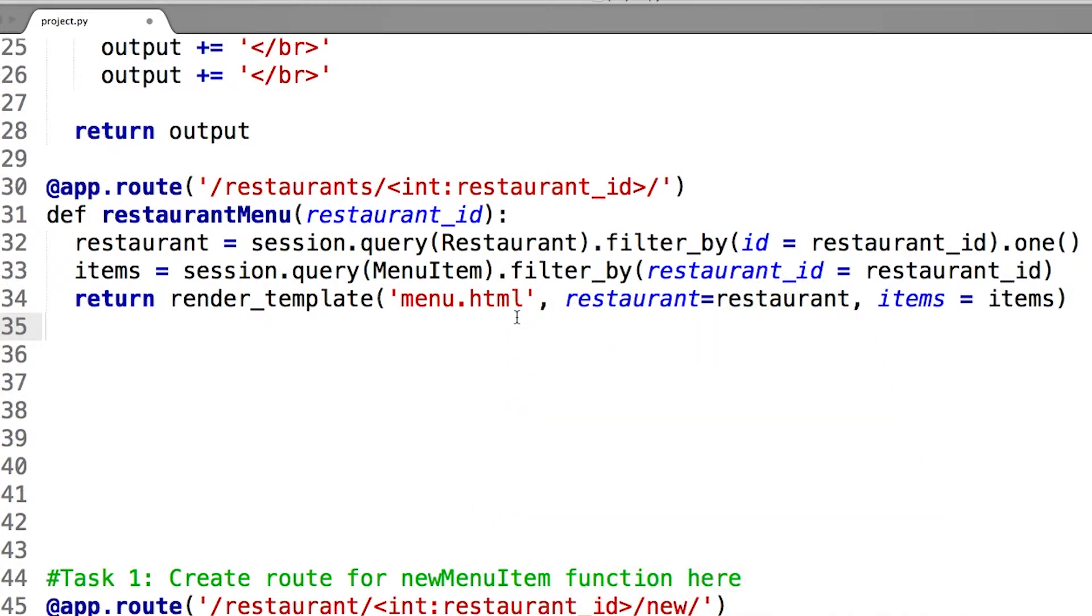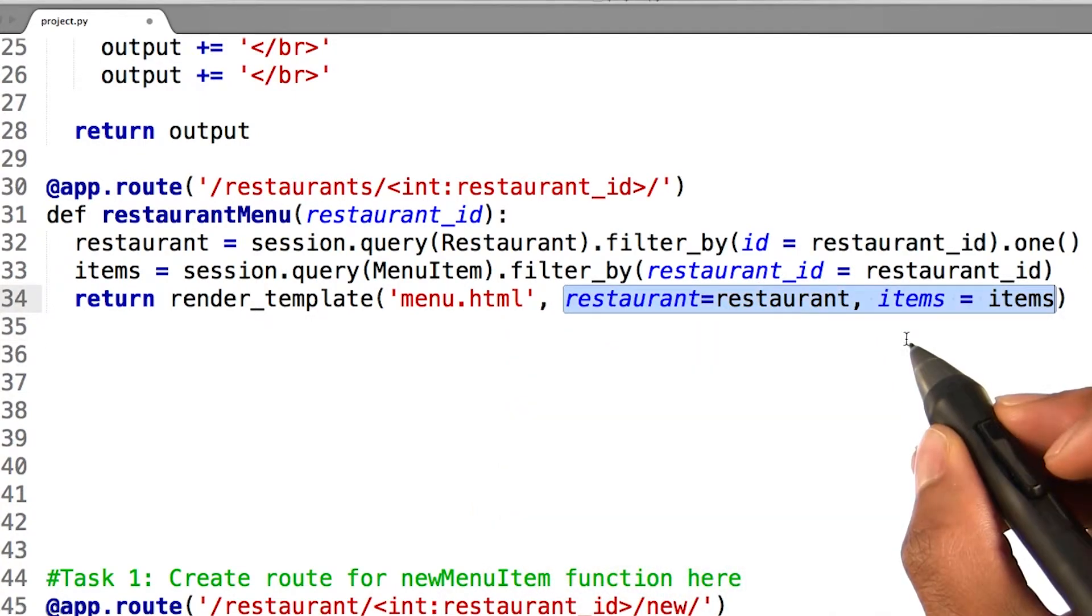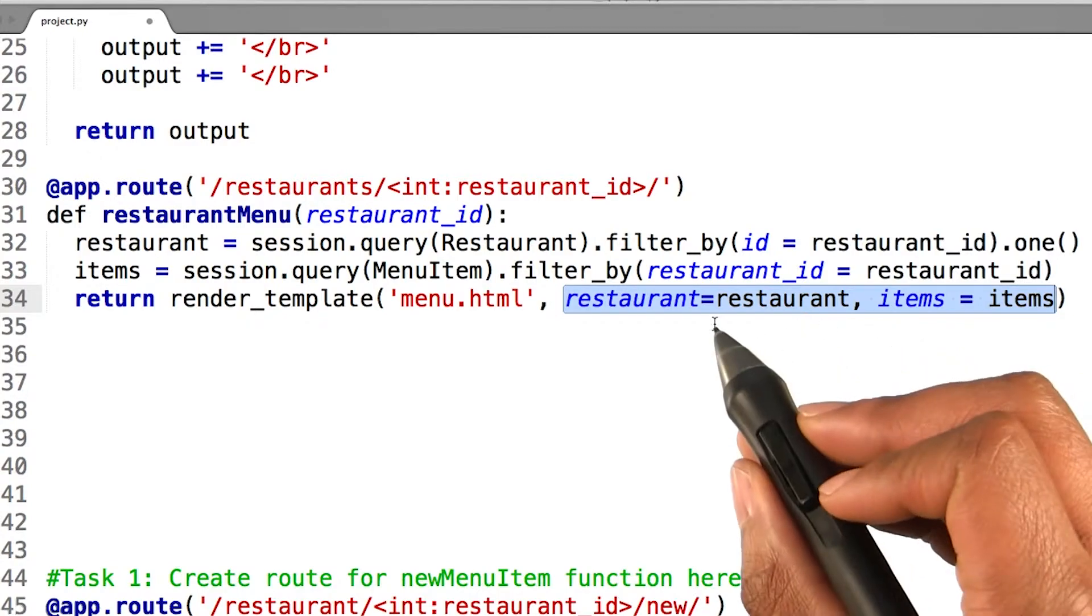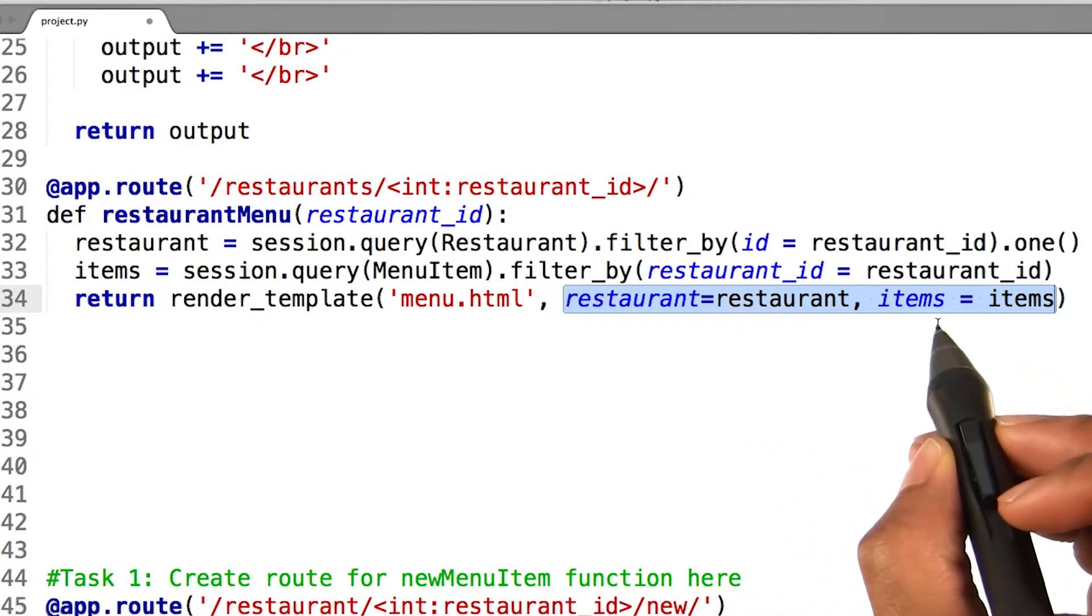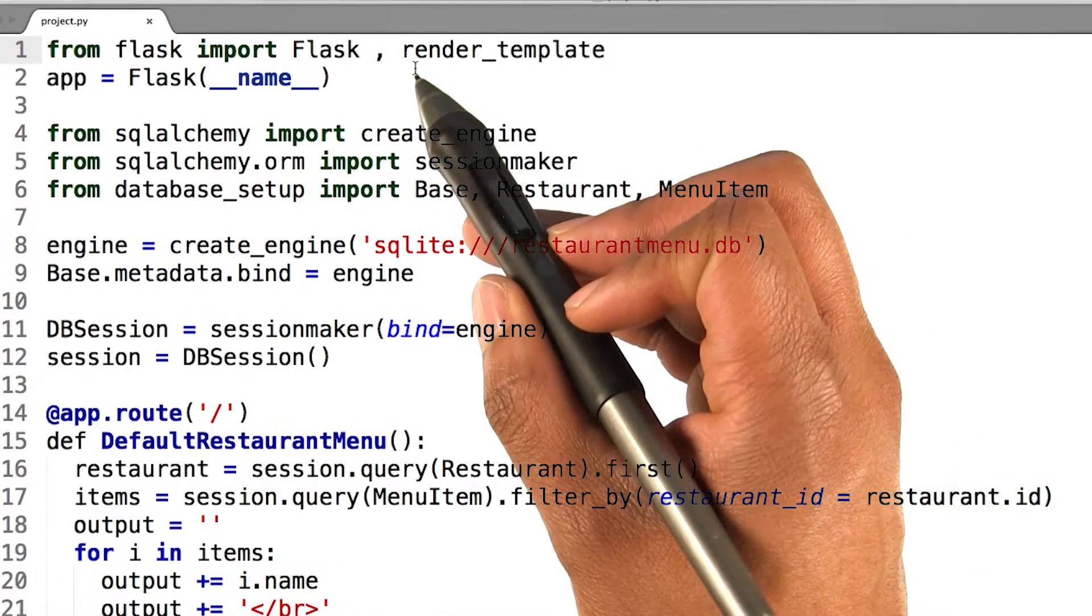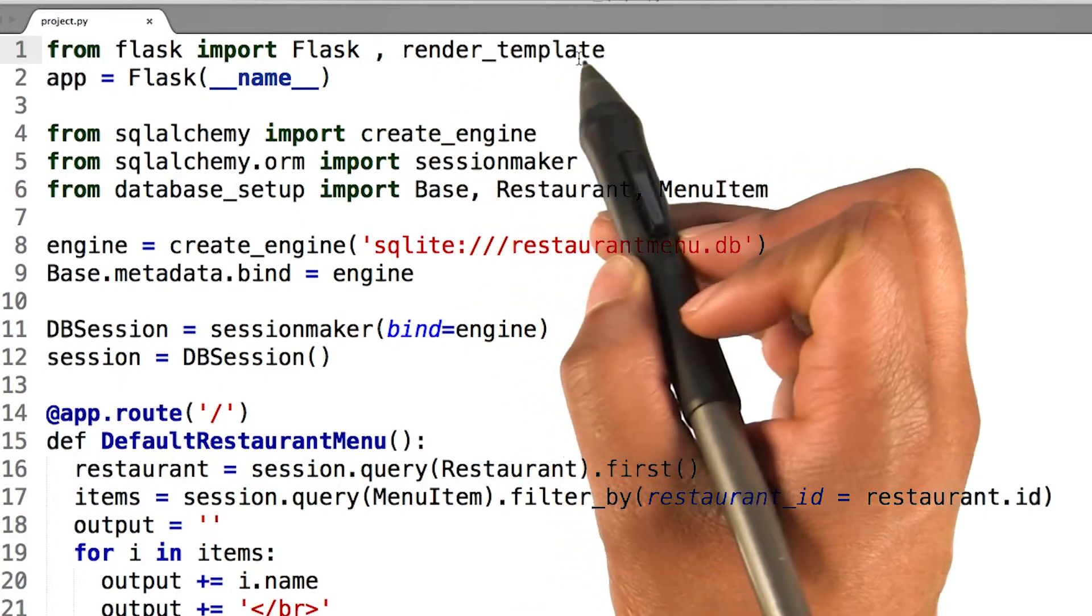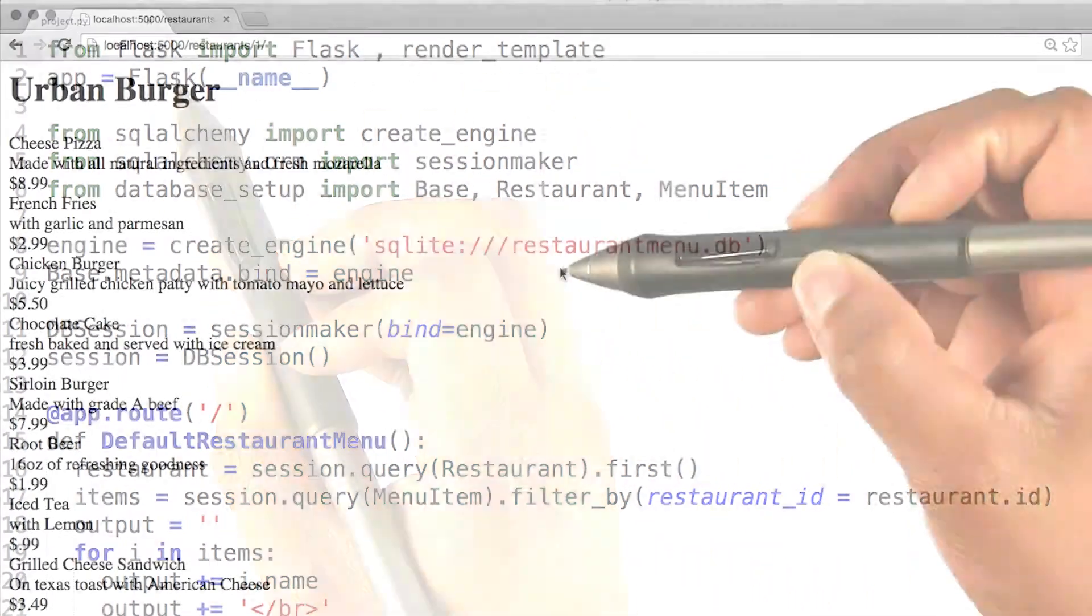Since I'm querying on my restaurant and menu items table, I will pass my queries into the template so that my escape code has access to these variables. I will also need to import the render_template function from my flask library.